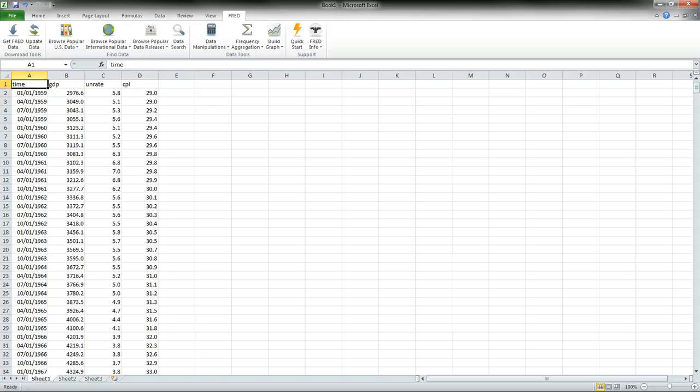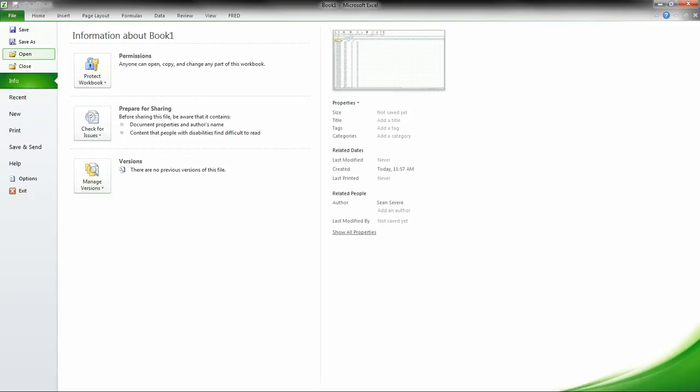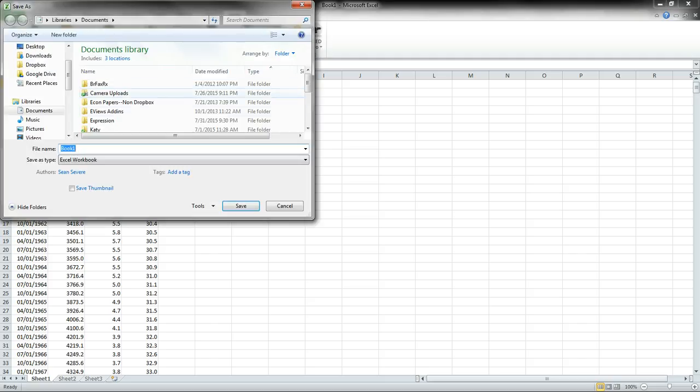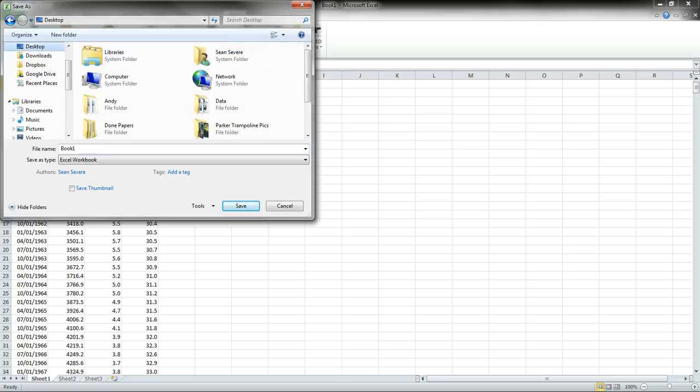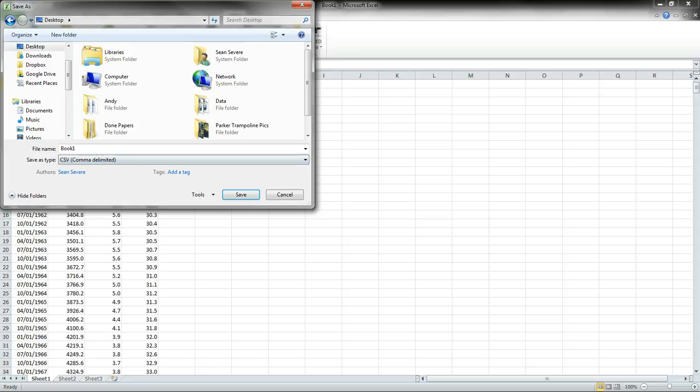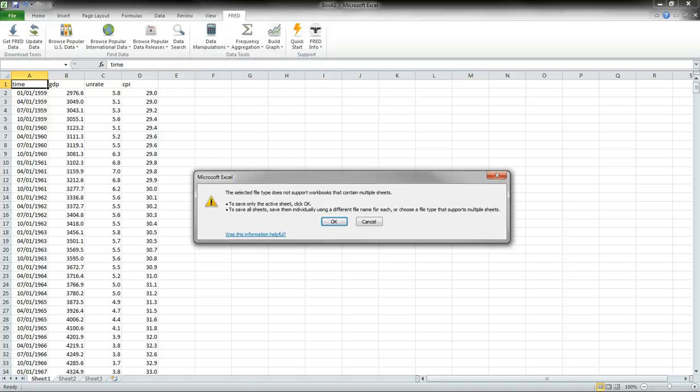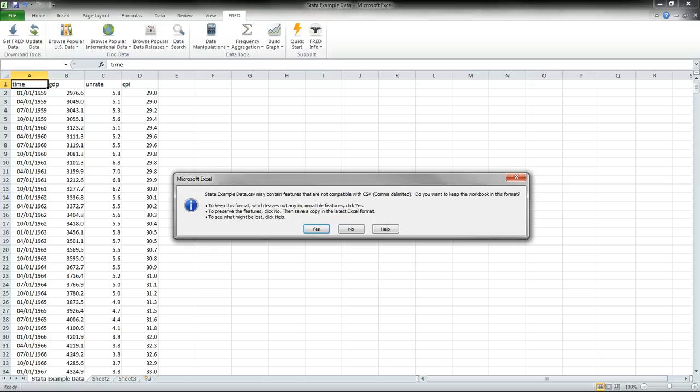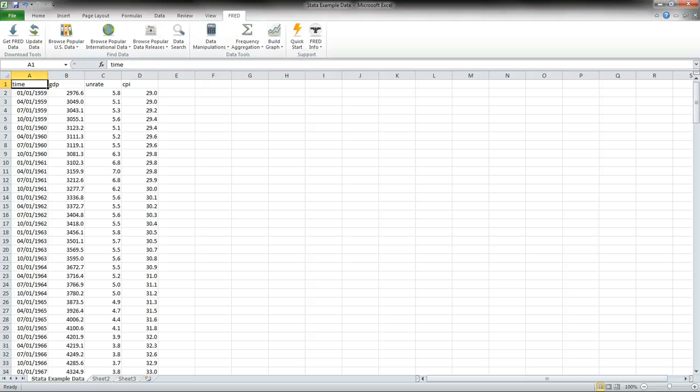The last thing that we want to do is we want to save this. So we're going to save it as a CSV file. I'll just keep it on the desktop as a CSV comma delimited. And we'll just call this Stata Example Data. And then we can't support multiple sheets, so it's just going to save sheet one or the sheet that we're working in. And that's fine. And then yes, we know that some features are not compatible. So it's just going to save the numbers. We click yes.